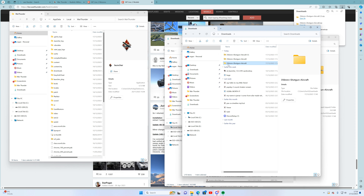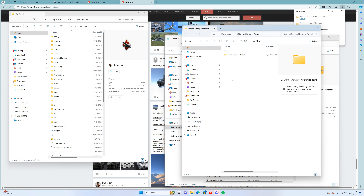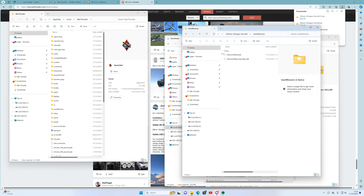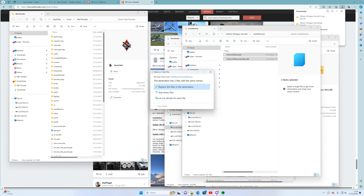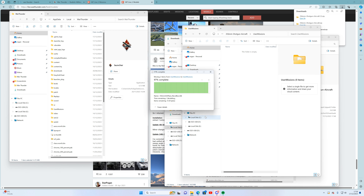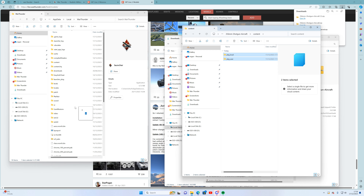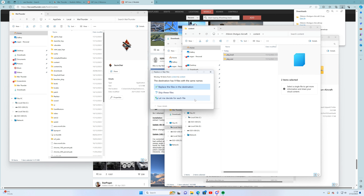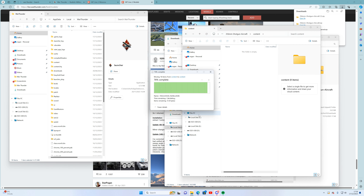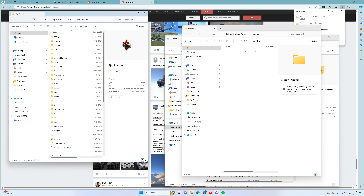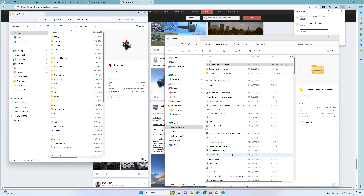Now it's an unzipped file. Click on it, navigate to the user missions folder, and drag these files into the War Thunder user missions folder inside content. I'm replacing the exact same files since they're identical. Just drag them into the content folder and replace. That is now done — you can get rid of the zip.